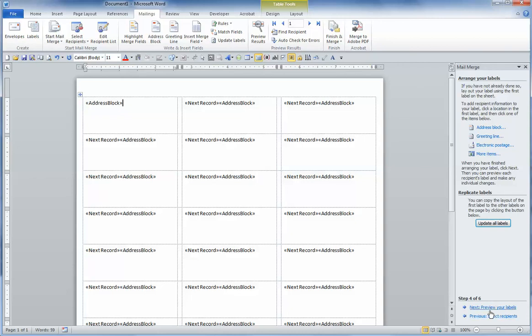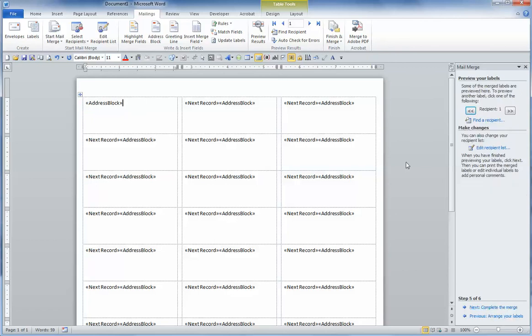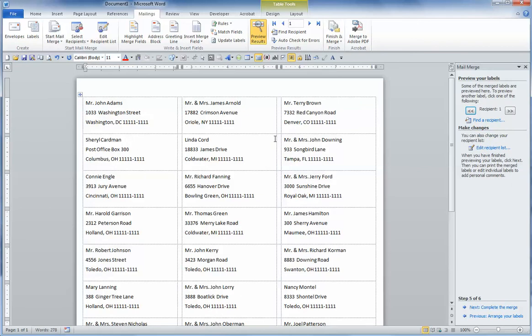Next, we will preview all our labels to make sure to see the addresses that are actually in them. So we're going to Preview Labels, Step 4 of 6. And you see the addresses.